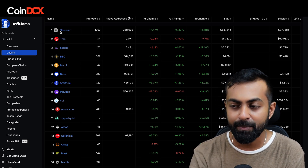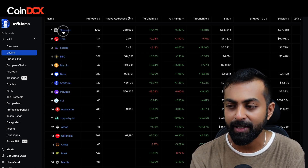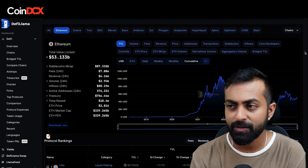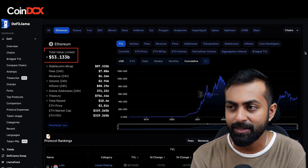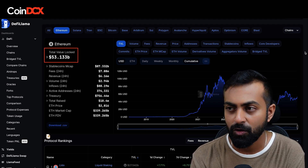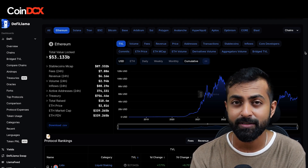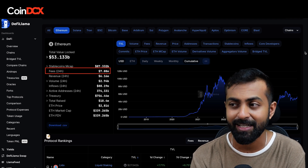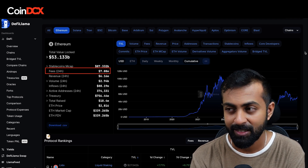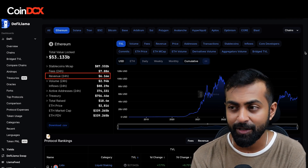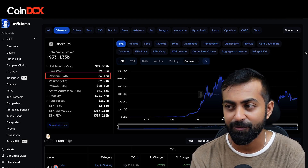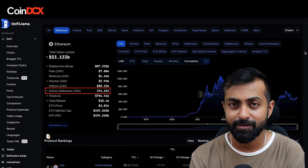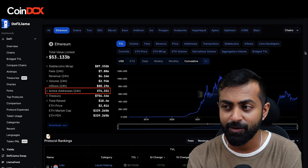Now let's deep dive into Ethereum by clicking on Ethereum. Once you've clicked on Ethereum, you can see the total value locked in the Ethereum blockchain, what fees are generated by Ethereum in the last 24 hours, the total revenue in the last 24 hours, volume, and active addresses in the last 24 hours.